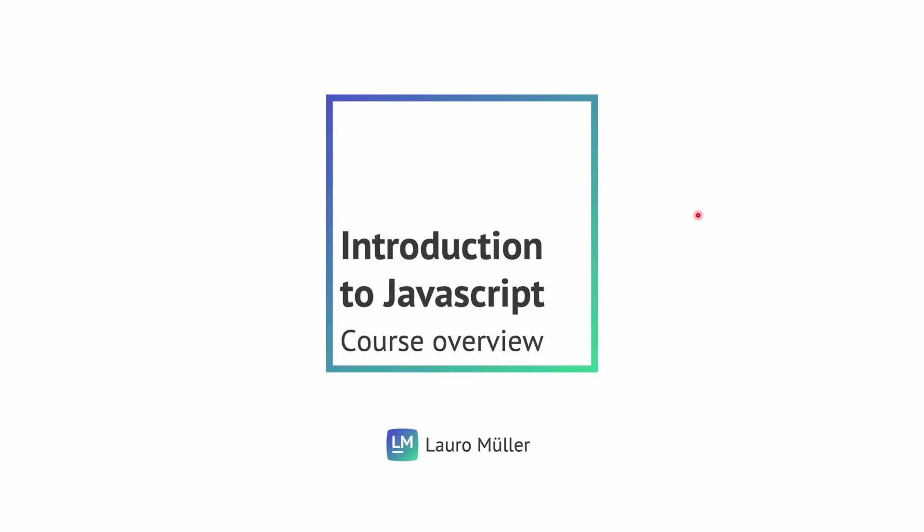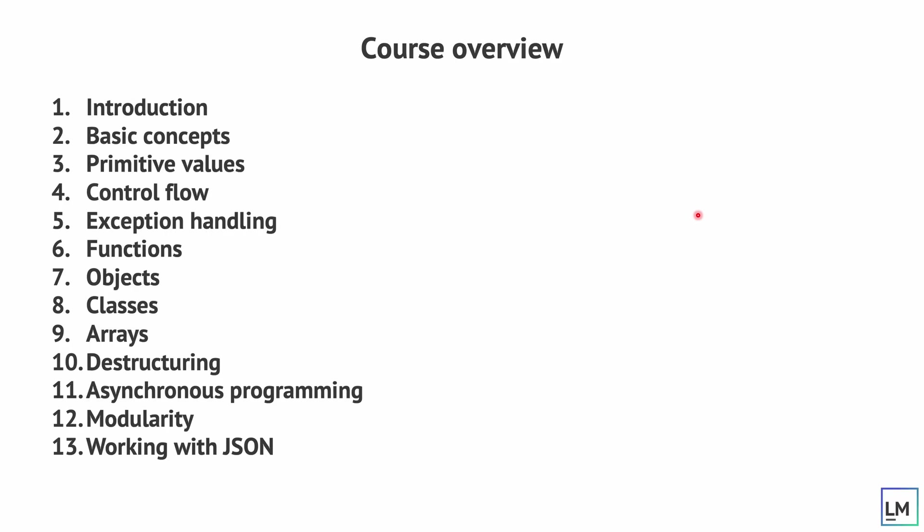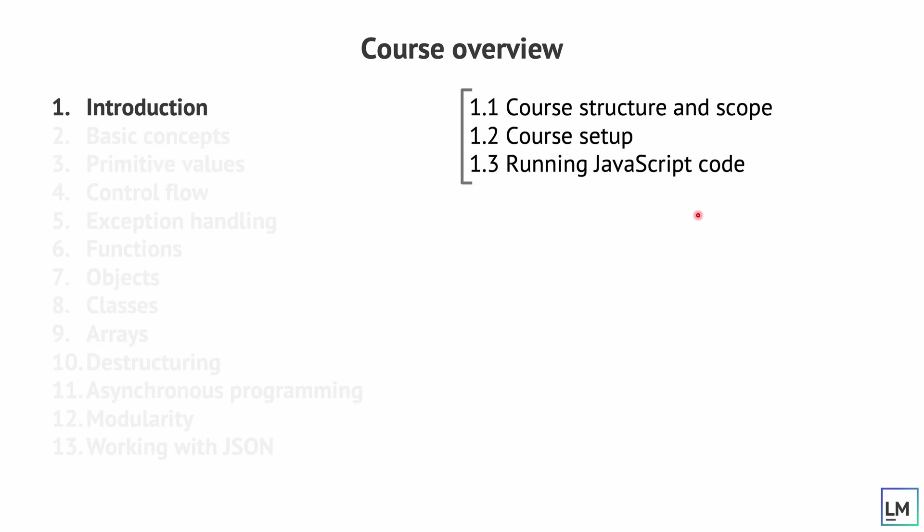Here are the main topics we're going to cover in this Introduction to JavaScript course. Here is the whole list but I think it's better if we go one by one in details. In the introduction we're going to talk about the course structure and scope and a bit of setup required if you want to do local development for this course.